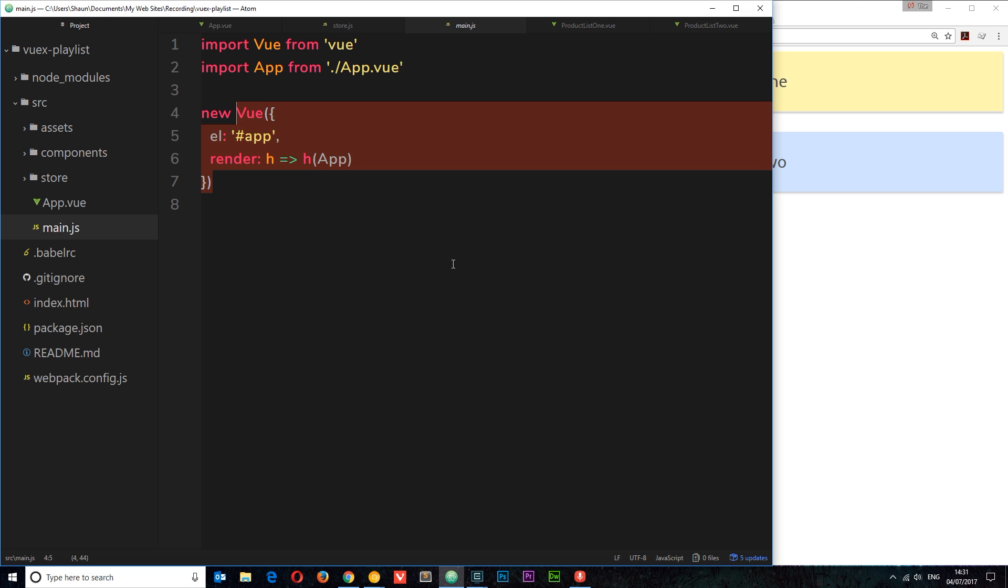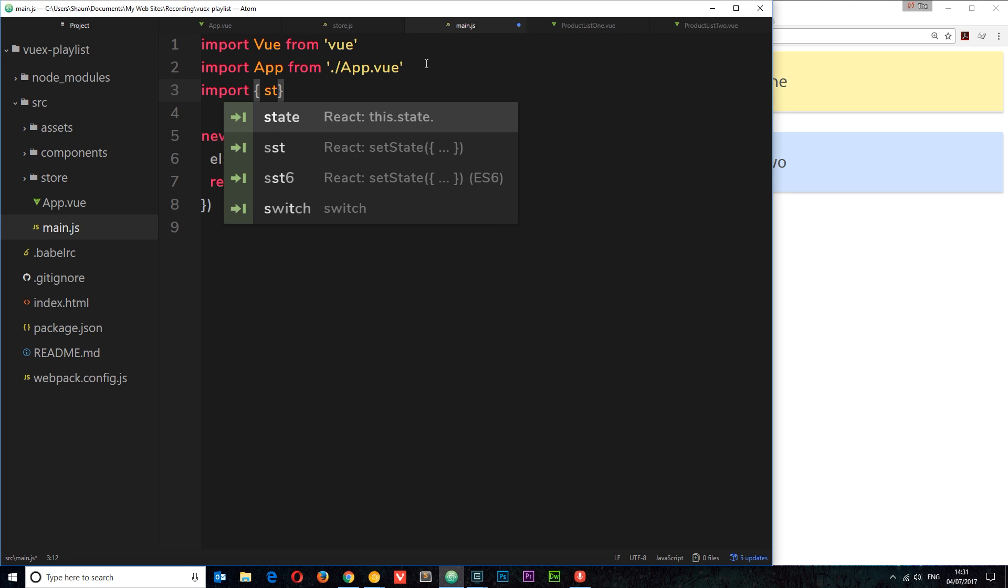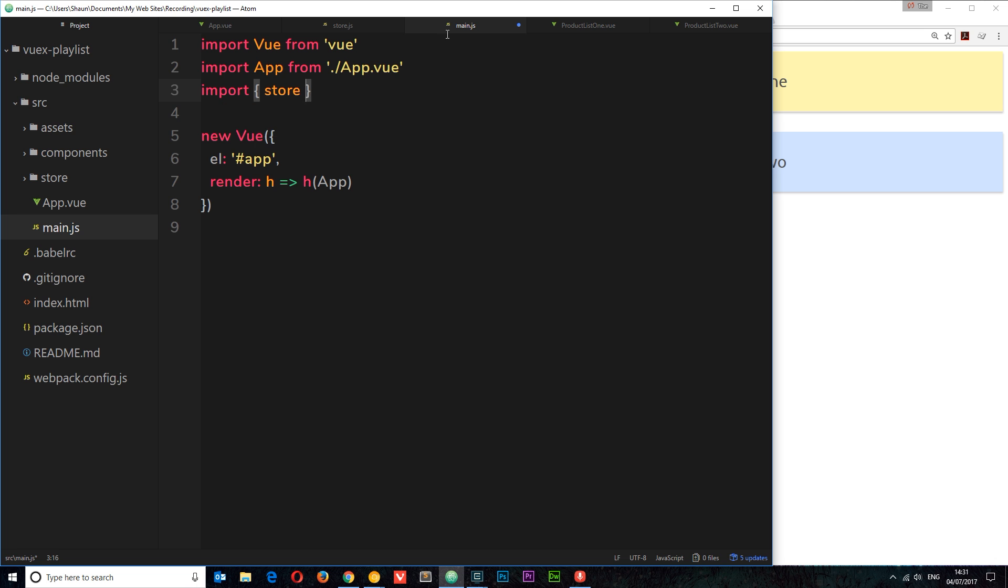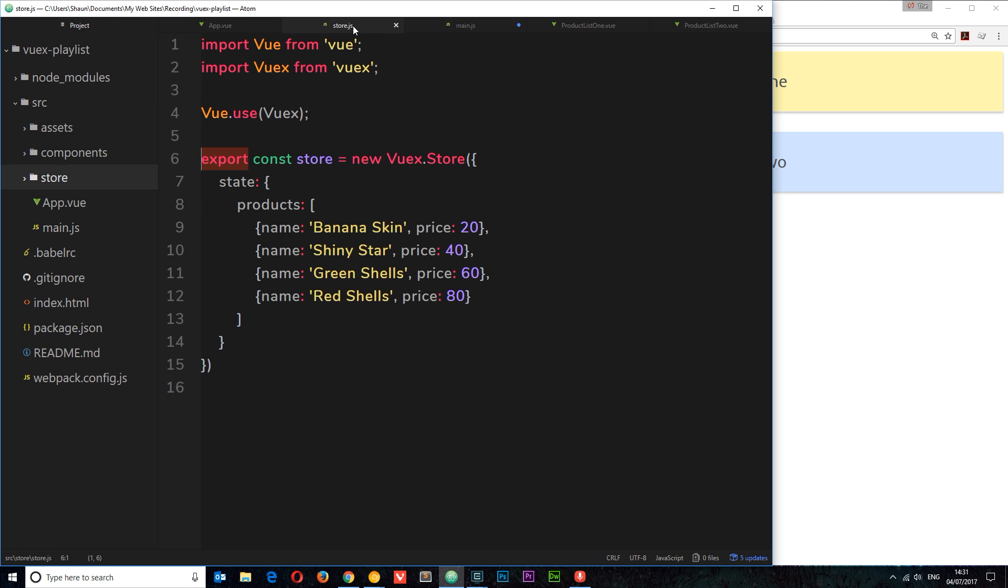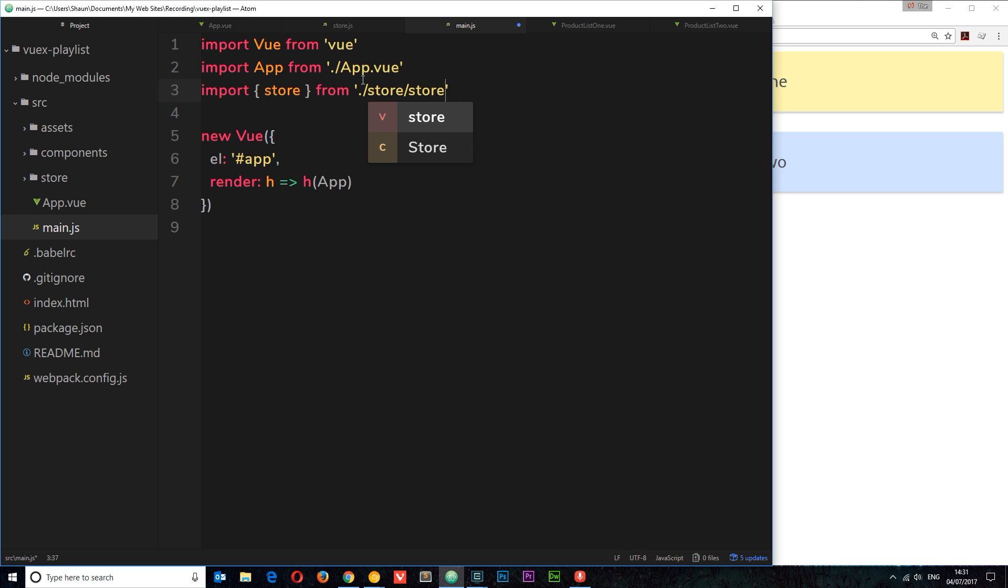Remember this Vue instance is controlling pretty much everything in our application. It's taking over this ID in the HTML template and it's replacing it with all of our Vue component code. So we need to say that within this Vue instance we want to use our data store. To do that, we need to import that store into this file. So I'm going to say import, and then we're importing the store that we exported. Remember we called it store right here, so we're importing that from dot forward slash to say current directory, then the store folder, then store.js. We don't need to say dot vue.js though.